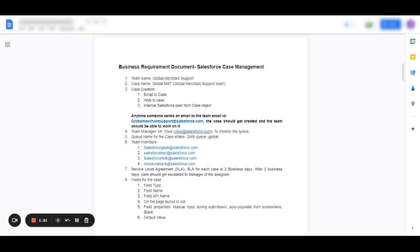Assuming here for the sake of the document global MSD - is MSD a well-known acronym? If not, then it's wise to use the case record type or the case name as global merchant support team.